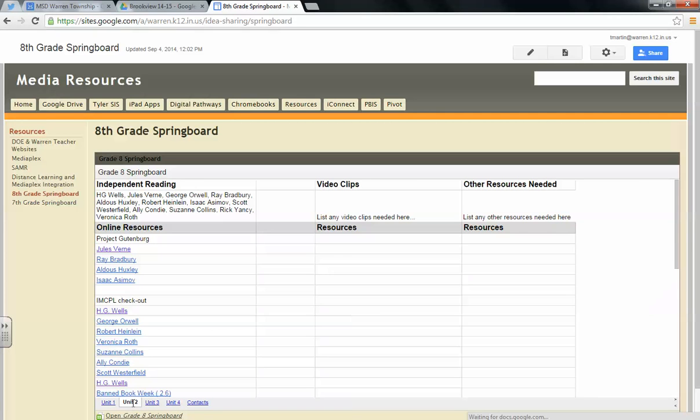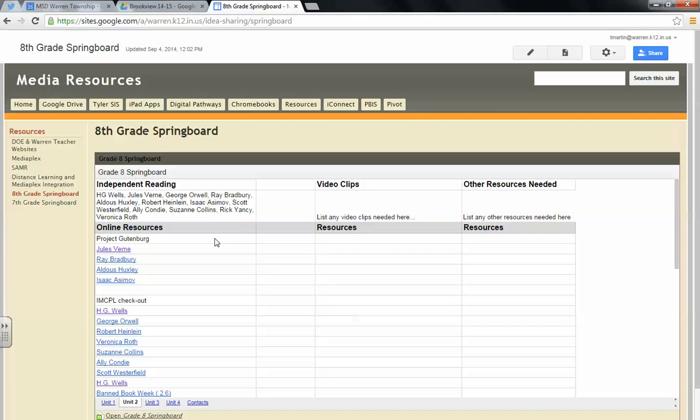So if we go to our current and second nine weeks, from the teacher's manual it was indicated that these were the independent reading authors that were recommended. So from here you have the options. Some resources have been added. This is an ongoing project also. So this is just an introduction for resources.